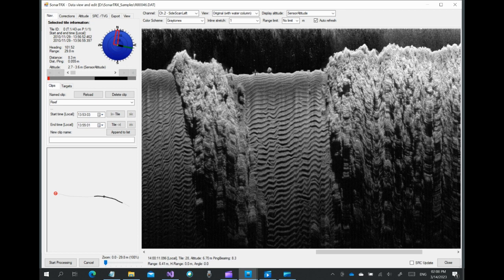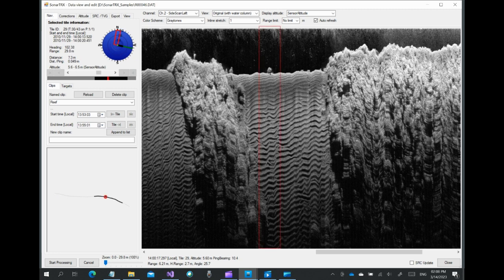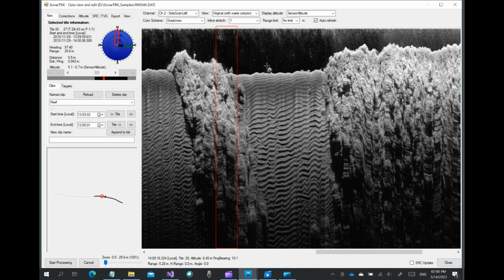We can also click and drag vertically to measure differential range values, in this case, the size of a rock resting on the seabed.